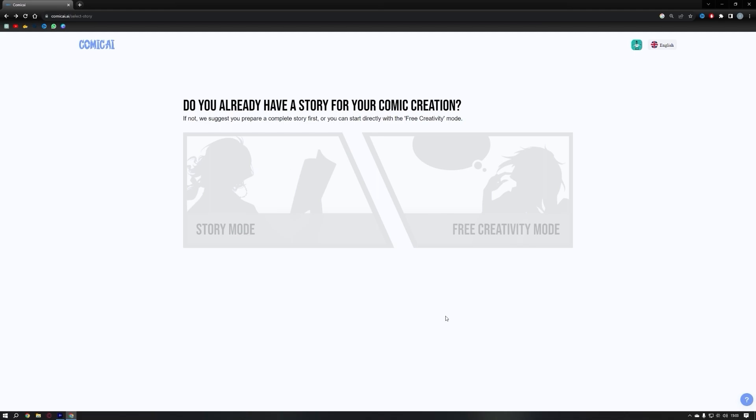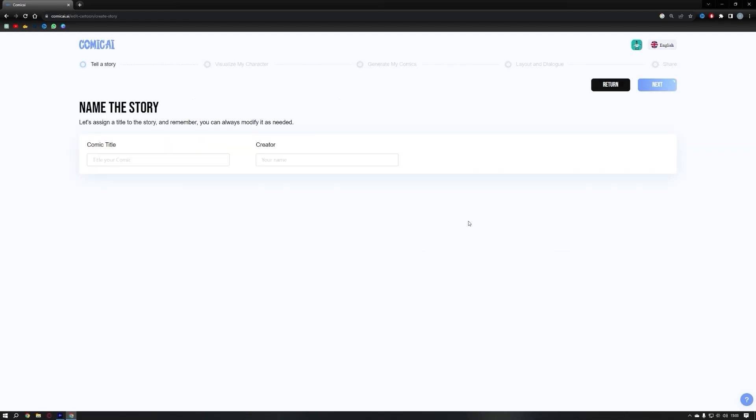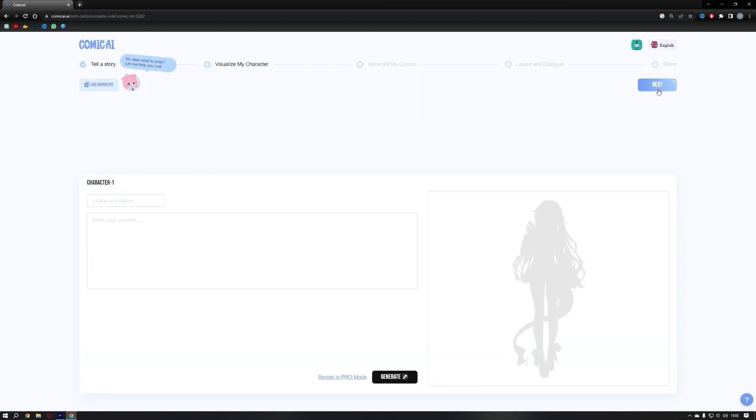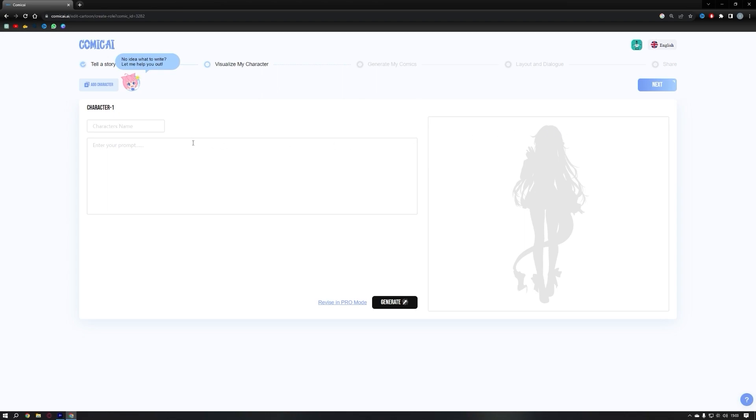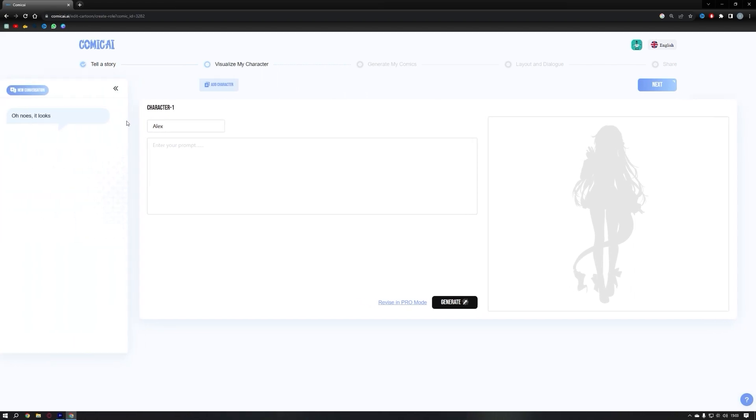Let's explore the free creative mode now. Start by giving a unique name to your comic book. Next, provide the creator's name and click on next. Now it's time to create the characters. Give your character a name. If you're unsure about your character ideas, don't worry as the Comic AI chatbot is here to assist you. Simply activate the chatbot and click on complete the current character.